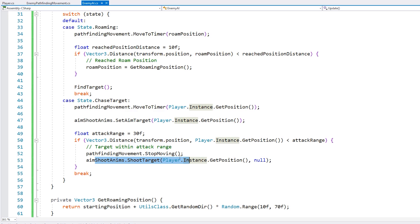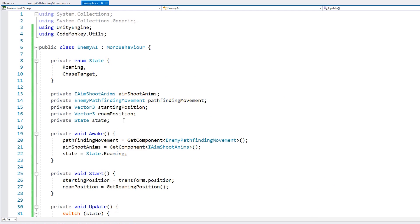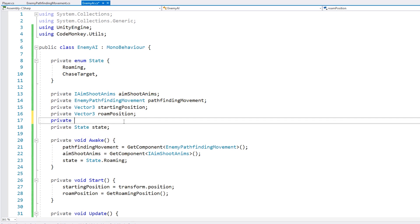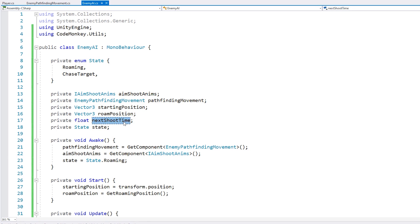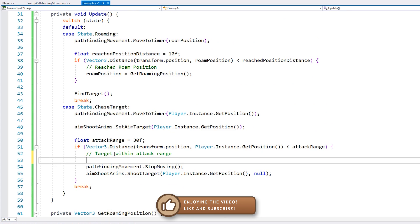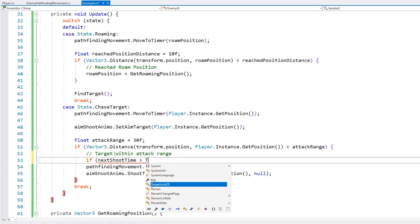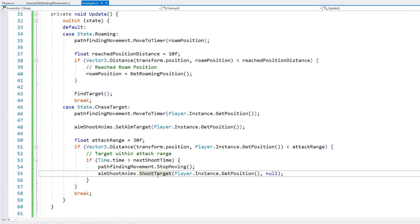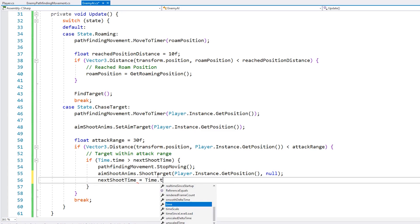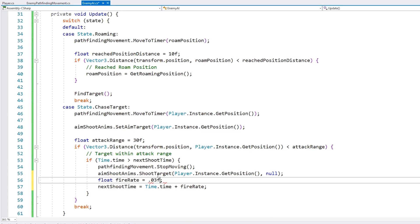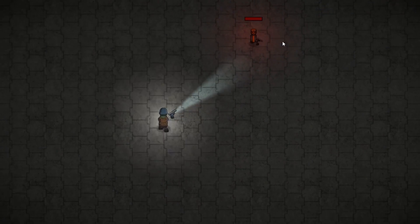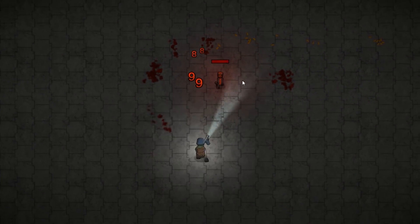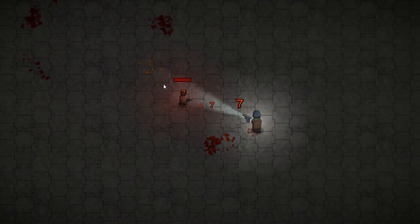Let's implement a very simple fire rate. This would normally be built inside a proper weapon class, but just for testing let's make something simple here. All we need is a float to know when is the next time the enemy can shoot — a float for nextShootTime. We test if he's within attack range, and if so we also test if the nextShootTime is valid by comparing with Time.time. If the time is past the nextShootTime then we shoot, and we set nextShootTime equals Time.time plus a certain fire rate. Let's test — as I approach he's now aiming. When he gets within attack range he shoots at a much more reasonable pace.